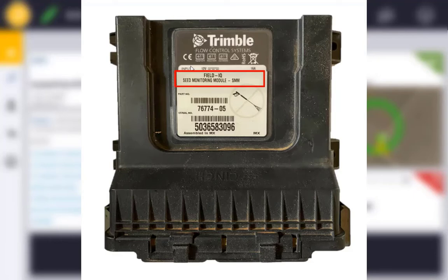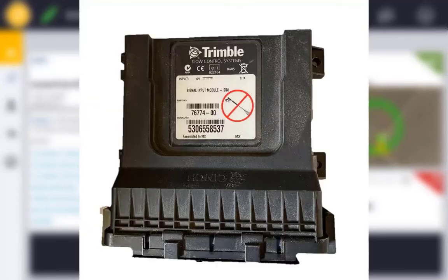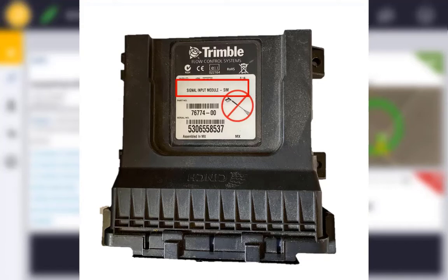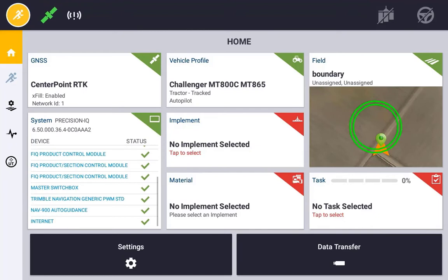The last component that is typically seen on self-propelled sprayers is known as a Signal Input Module. This is a module that can take the analog input from original switches, converting to a CAN based signal and integrated into the guidance display.